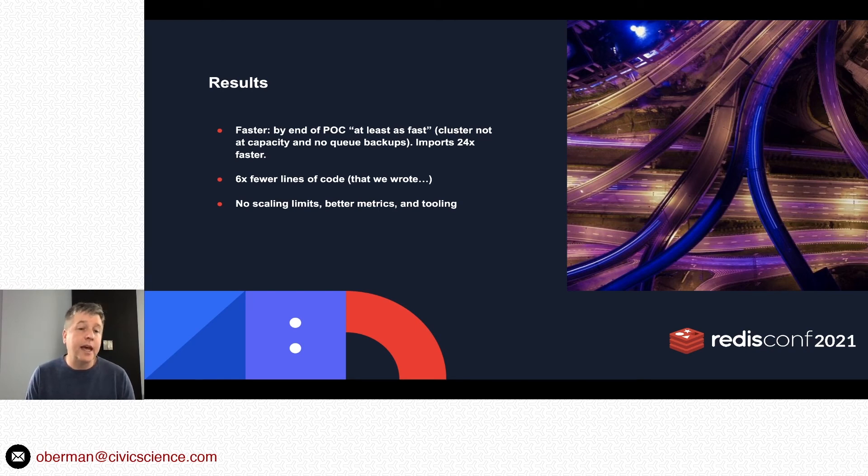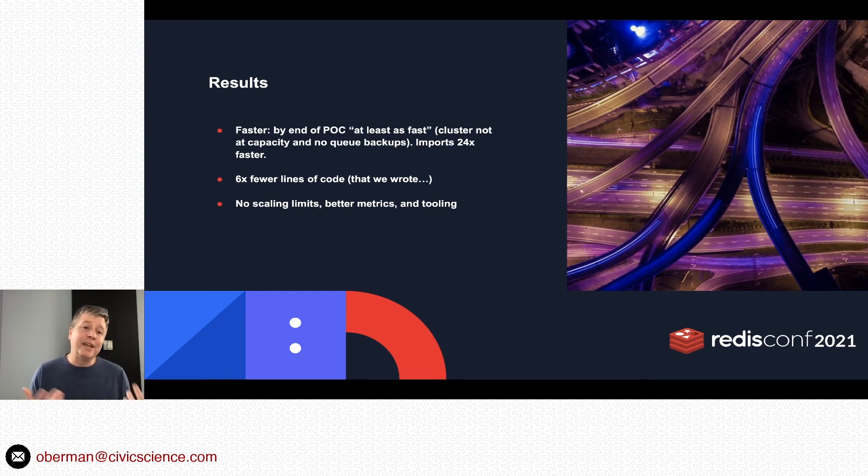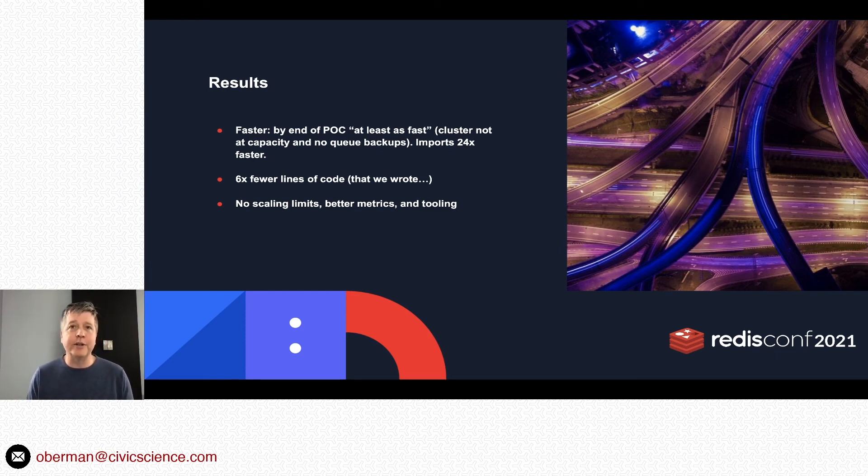We got a whole bunch of stuff for free. Redis is a well-established enterprise system, so there's no known scaling limits. We have a ton of metrics coming out, better tooling, and, being a commercial customer, all the support.